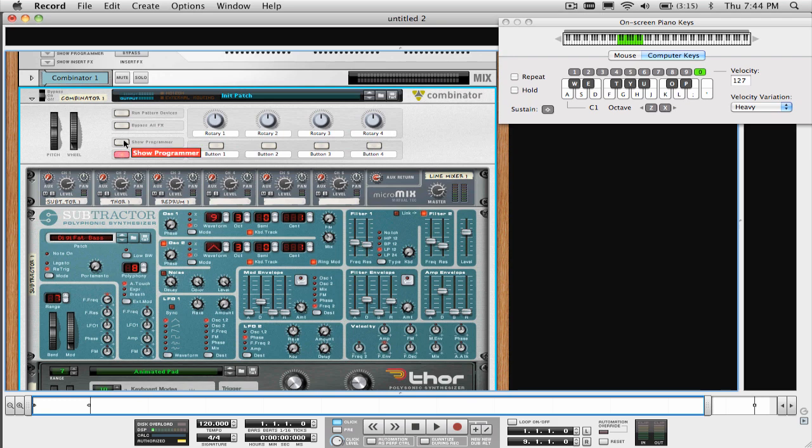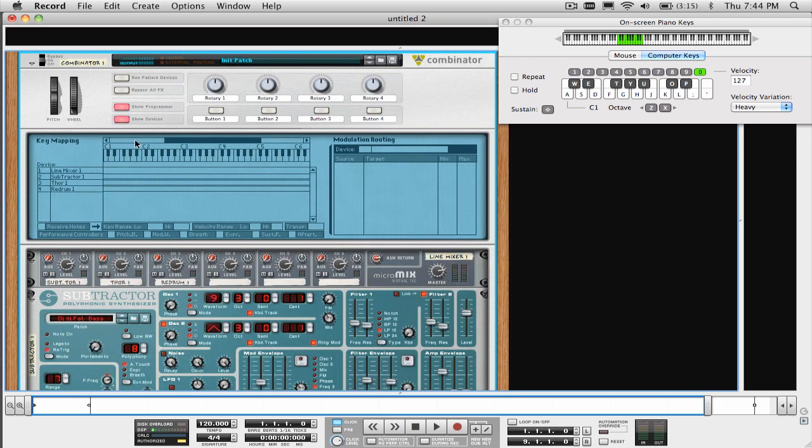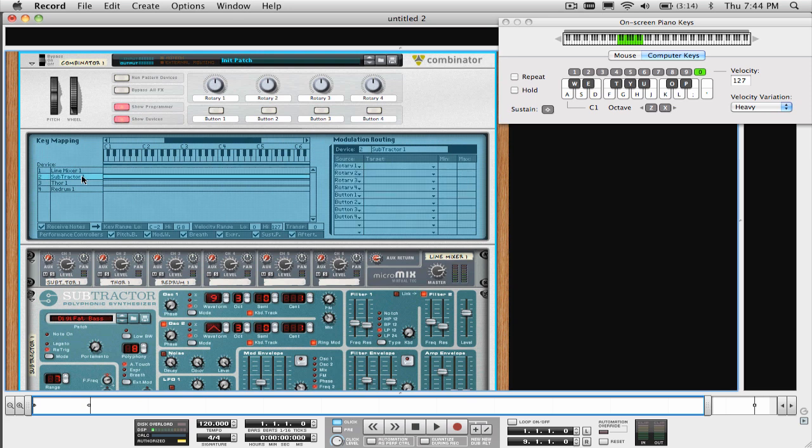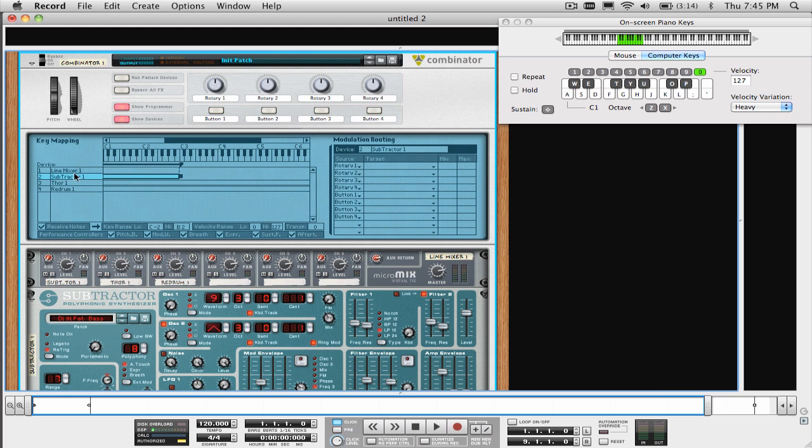To do this, make sure to press the Show Programmer button so you can see the key mapping section. Now select the subtractor in the device section on the left, and change the keyrange high to B2, and then select the Thor and set its keyrange low to C3. Now we have the split between the bass and the pad sound.